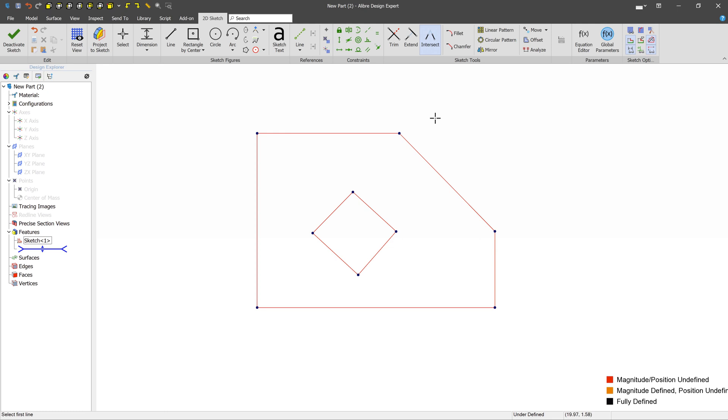Of these three tools, you're probably going to end up using the Trim tool way more often than Extend or Intersect. So, just become familiar with how Trim works, and the different ways that you can operate Trim on different kinds of figures. This will make you way more efficient at doing things in Alibre Design.